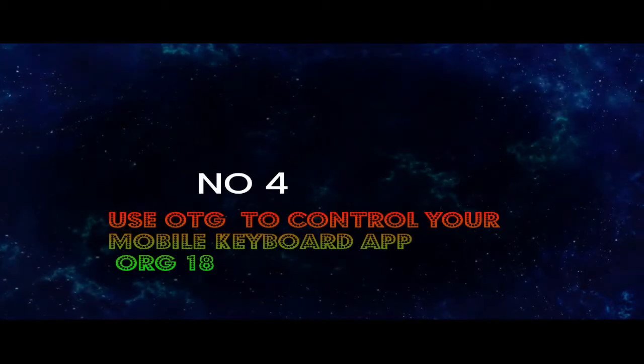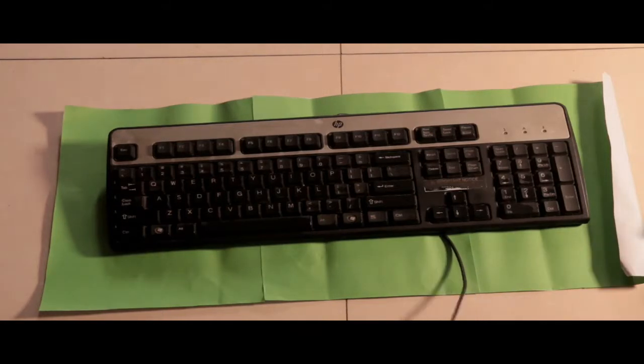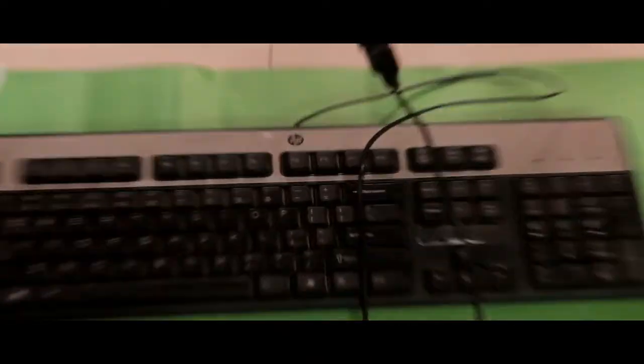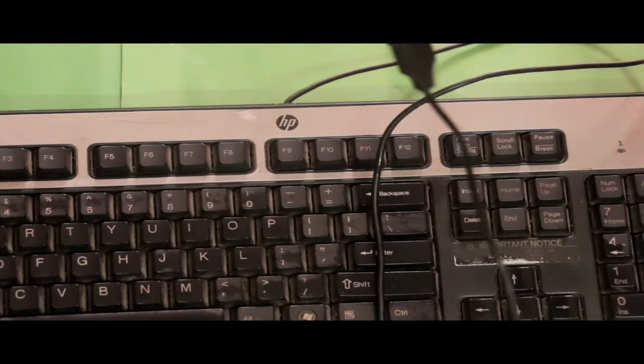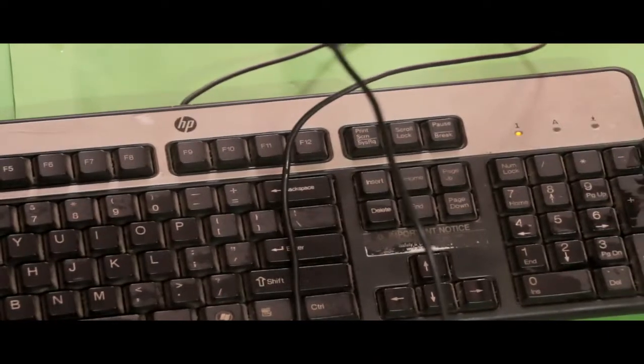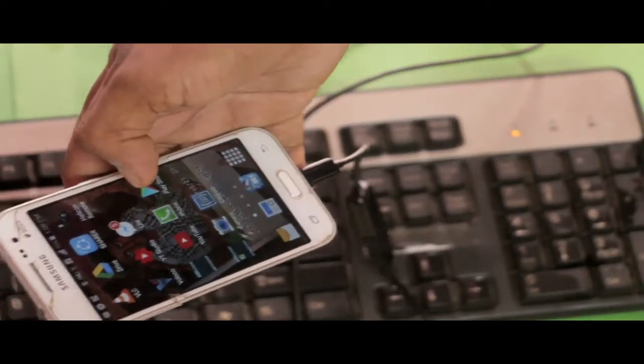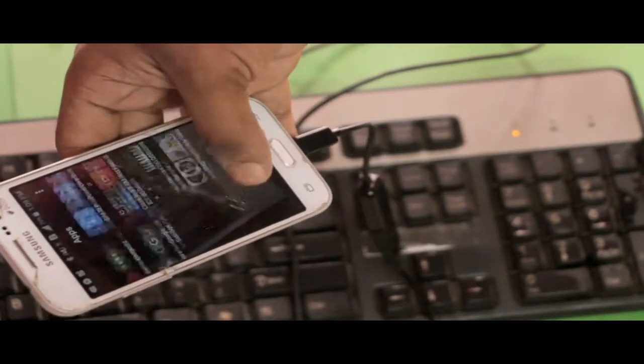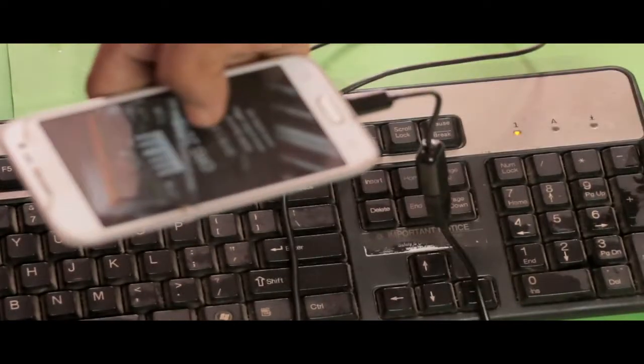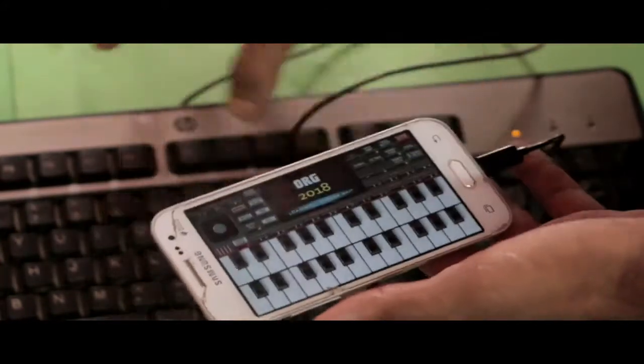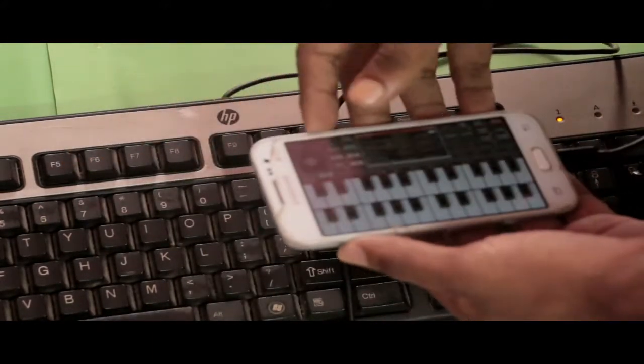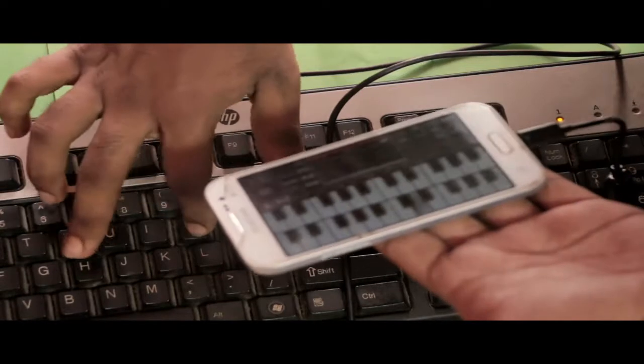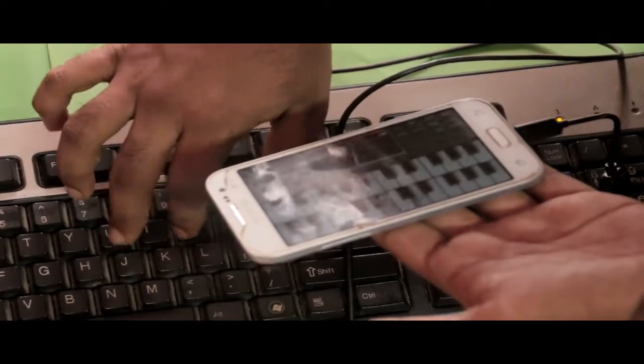Number four, use OTG cable to control your mobile keyboard app Organize 17. As you know, smartphones have very cool piano or keyboard apps like Organize 17. We'll zoom in the video so you can see it. First of all, we press the num lock and then open the Organize 17 app. We get it right now. This is so cute. We have done it so smartly.